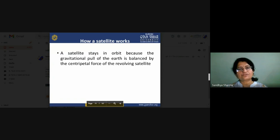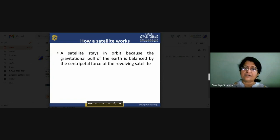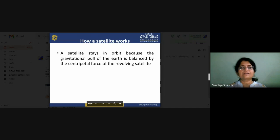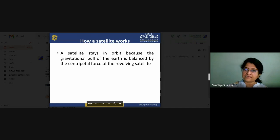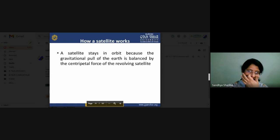Now we will see how a satellite works. In the general position, a satellite stays in orbit because the gravitational pull of the Earth is balanced by the centripetal force of the revolving satellite. Both forces are balanced, so without any problem, the satellite stays in its orbit.